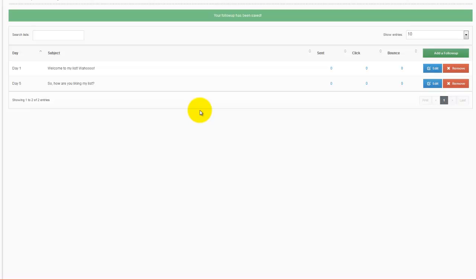All right, so you've set up a list. You've set up follow-ups. Next, it's time to get some subscribers on your list. I look forward to showing you in the next video.